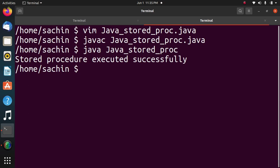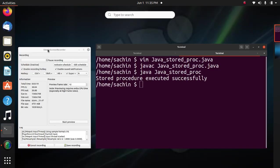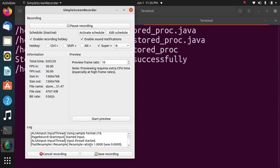So we have successfully executed stored procedure in Java. If you like this video, please subscribe to my channel. Thank you.